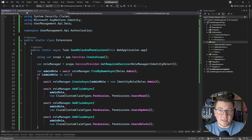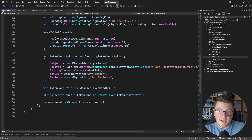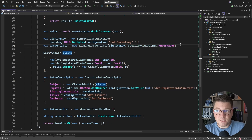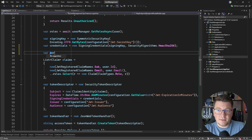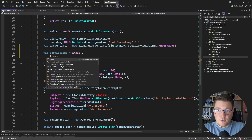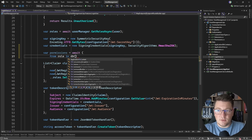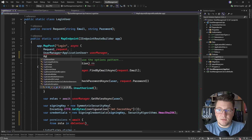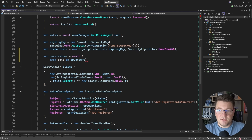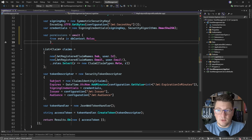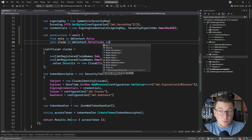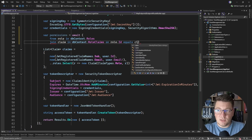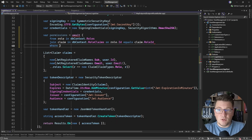Now that we have our roles and permissions in place, we need to return the permissions as claims on the JSON Web Token. We take care of that in the login endpoint, where we set our list of claims. I'll extract the permissions by writing a LINQ query with a join — from role in dbContext (injecting ApplicationDbContext as a dependency), joining to role claims on role ID matching claim role ID.